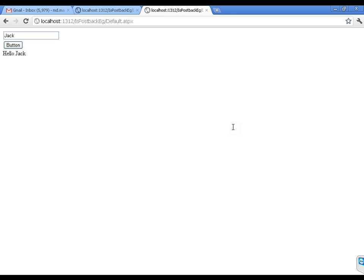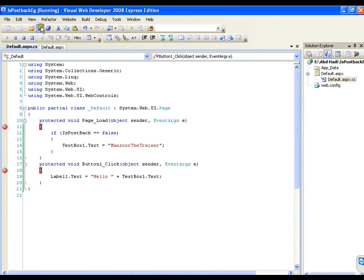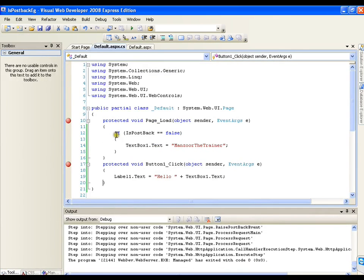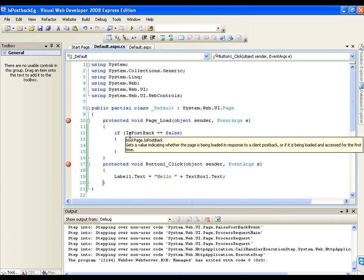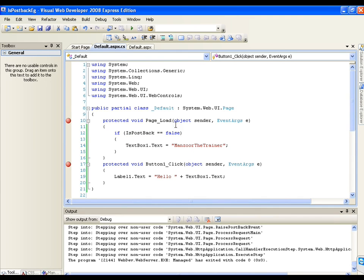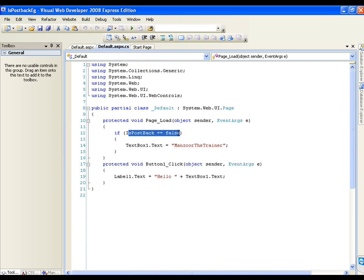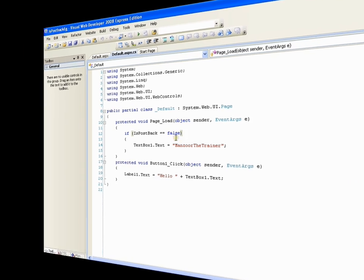That's it. This is very simple — this is how the isPostBack property works. Whenever I want to perform something only in my initial page load, I will use the isPostBack property. This is all about the isPostBack property. Thank you very much.